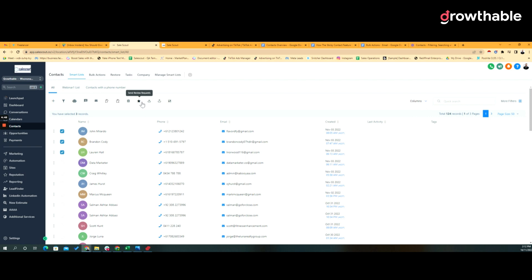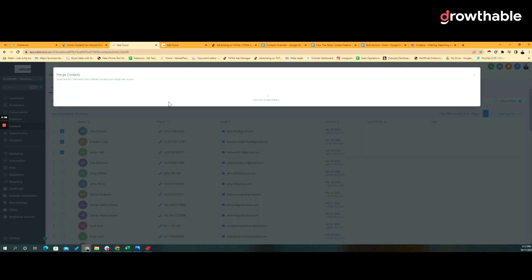We're also able to then export all of the selected contacts, we're able to run an import of those contacts, and we're able to merge. Now you can choose what sort of uniqueness you want with contacts, but if you're doing merging, we're selecting the three contacts that we've got right here.